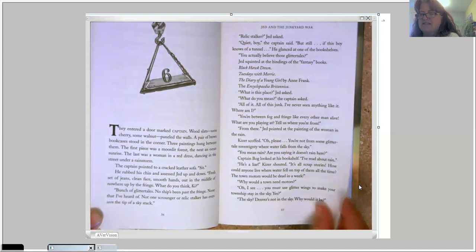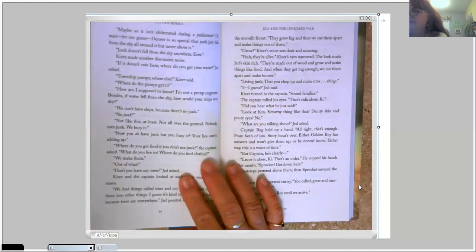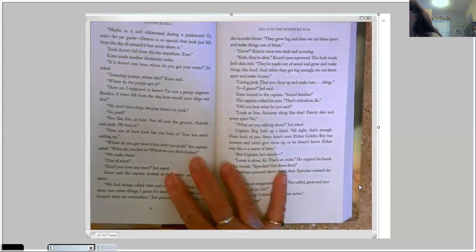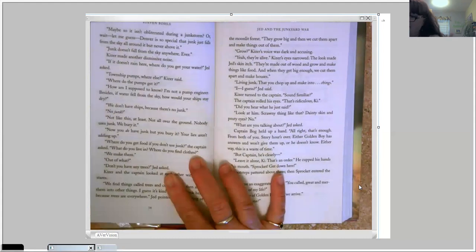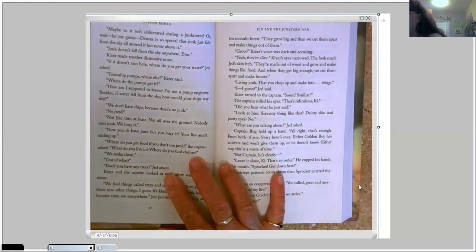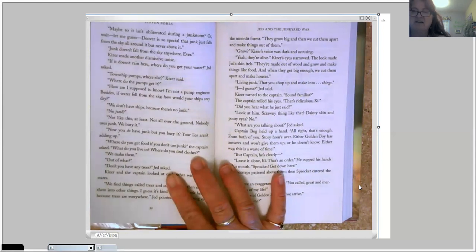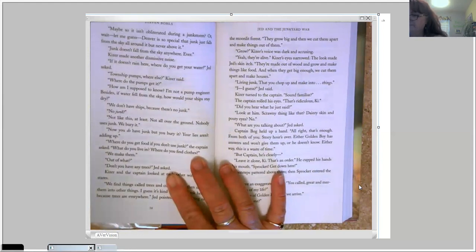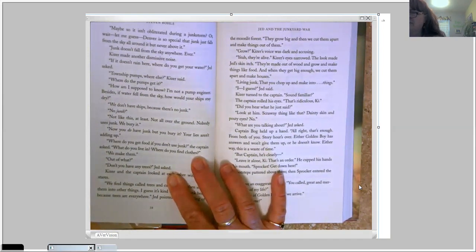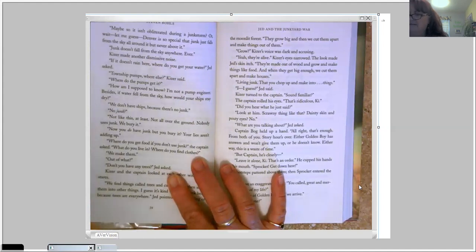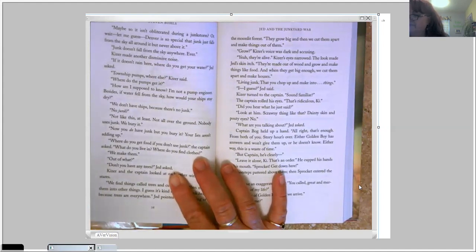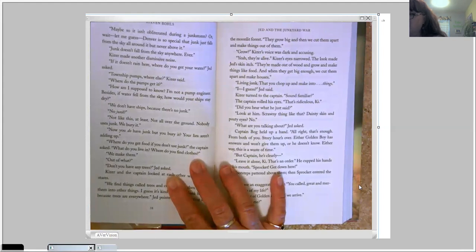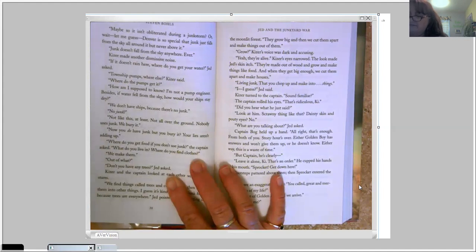Maybe so it isn't obliterated during a junk storm? Oh, wait. Let me guess. Denver is so special that junk just falls from the sky all around it, but never above it. Junk doesn't fall from the sky anywhere. Ever. Kaiser made another dismissive noise. If it doesn't rain here, where do you get your water? Jed asked. Township pumps. Where else? Kaiser said.